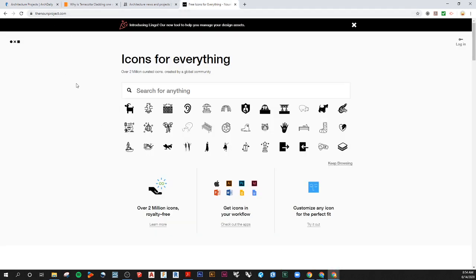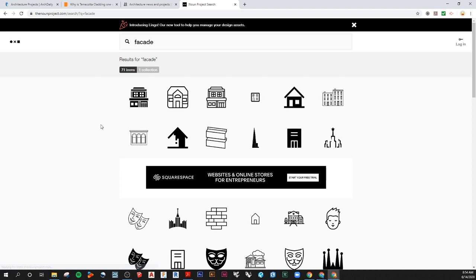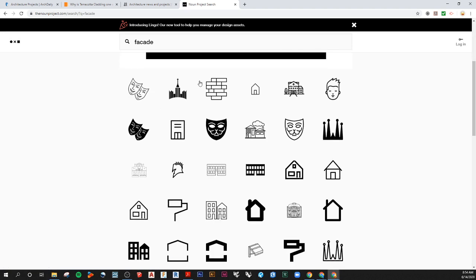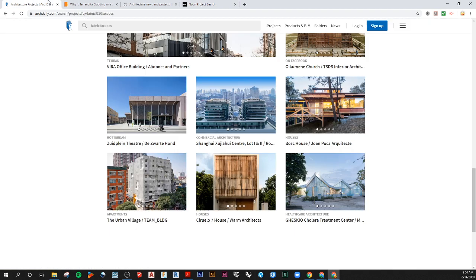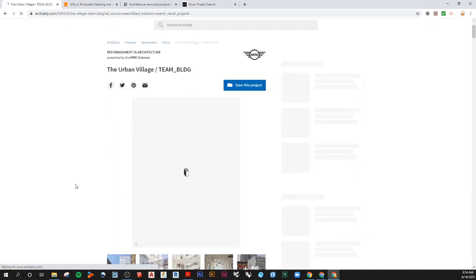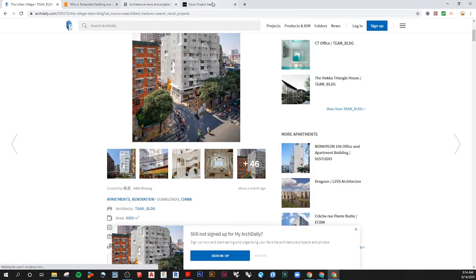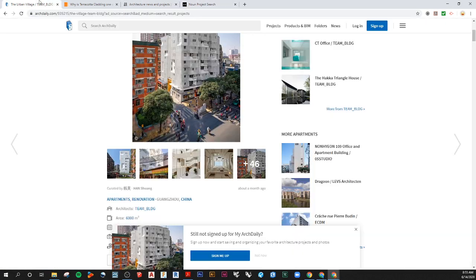If you go to thenounproject.com you can search for icons. For example, if we want to get icons for facades, and we want to just illustrate in our case study that we're talking about facades.